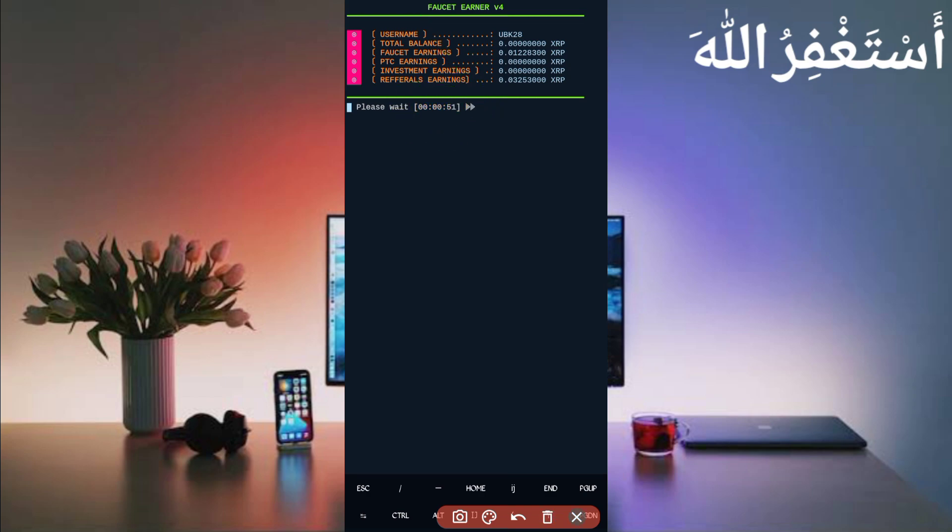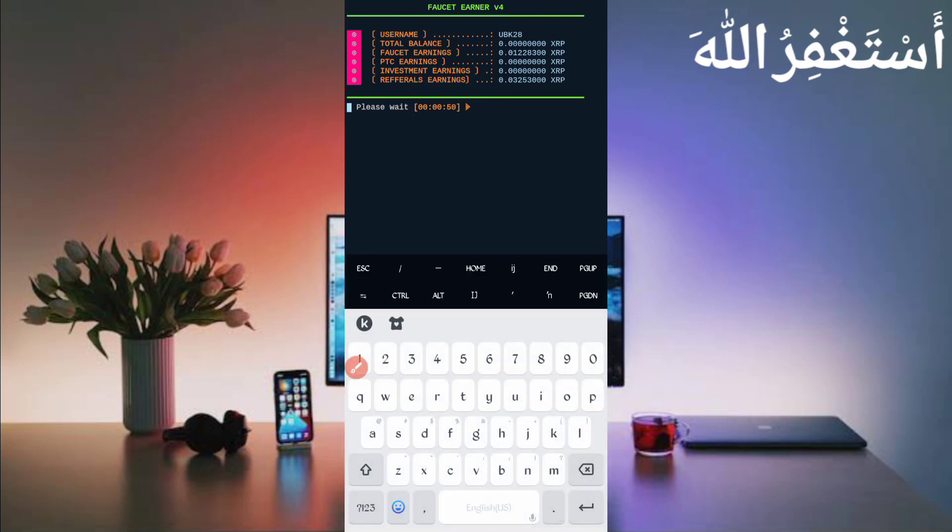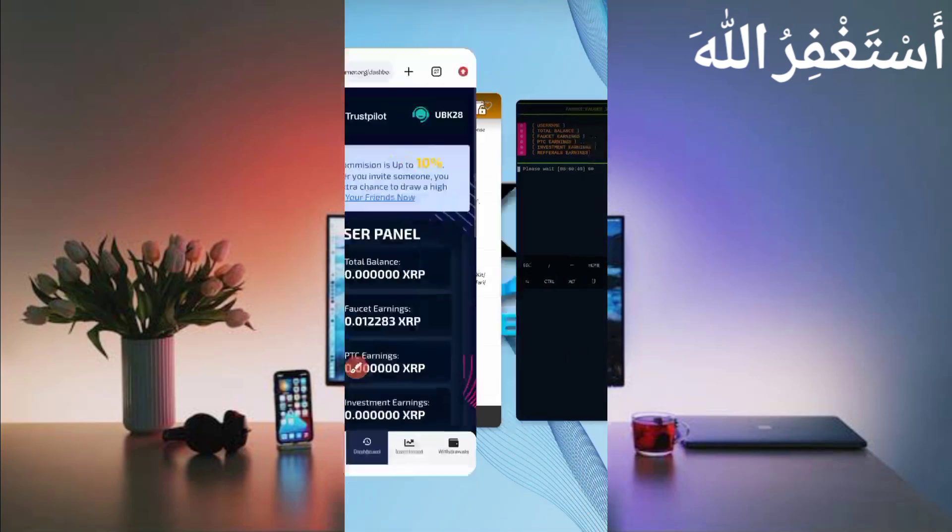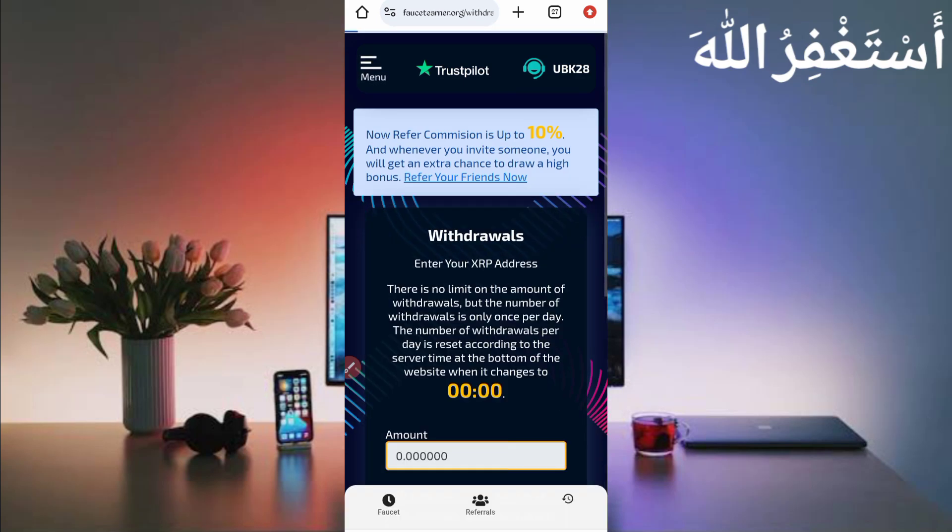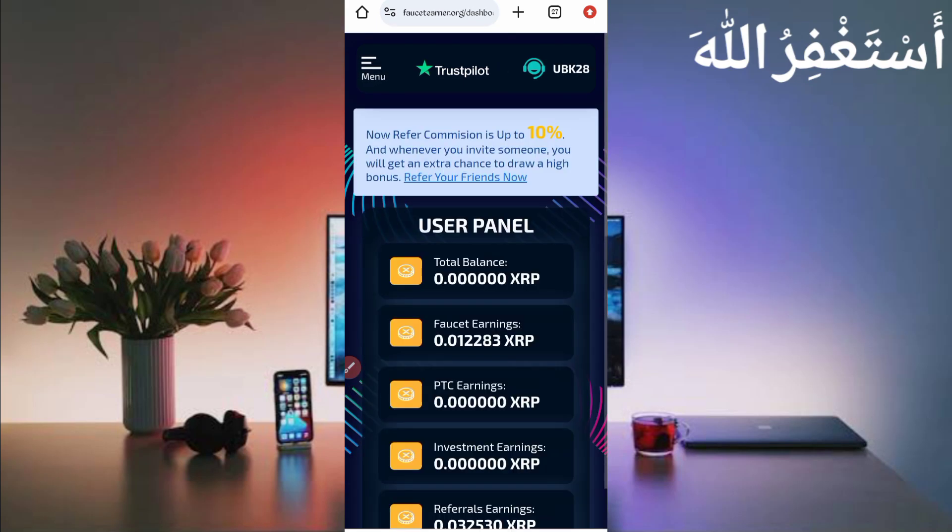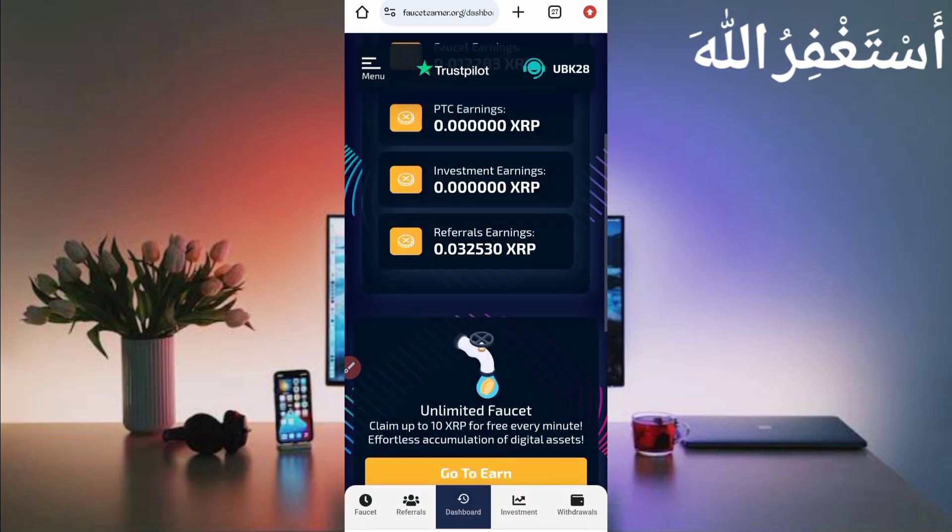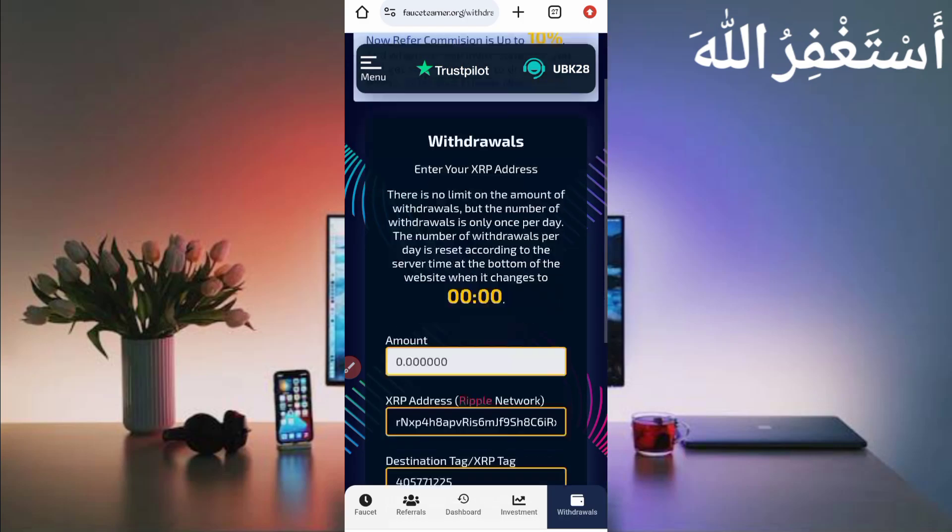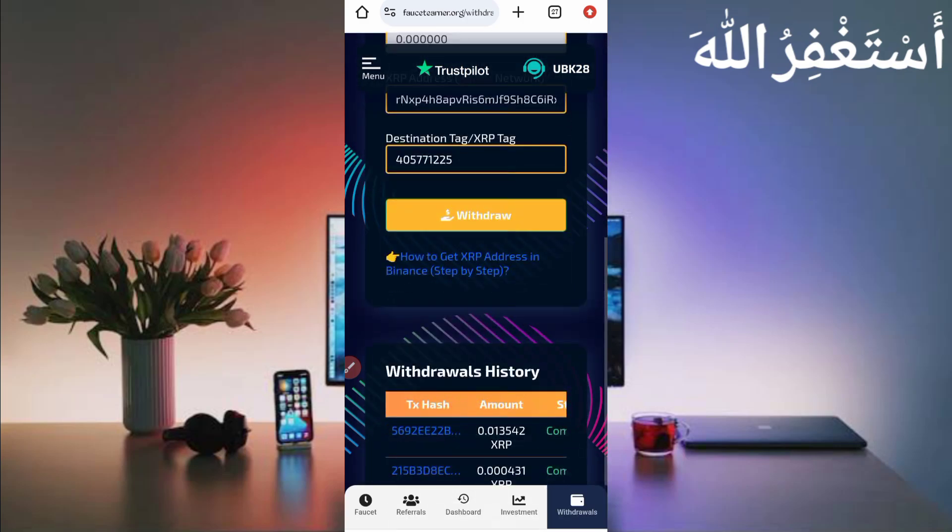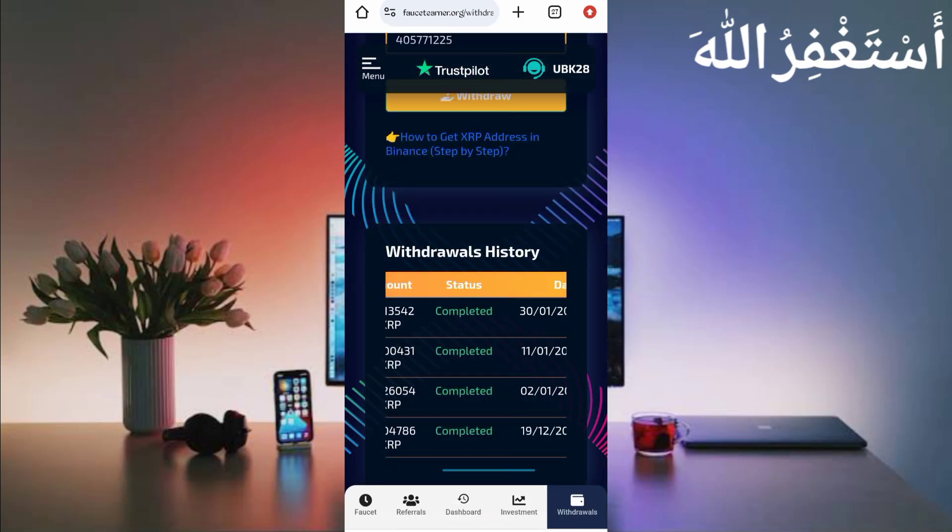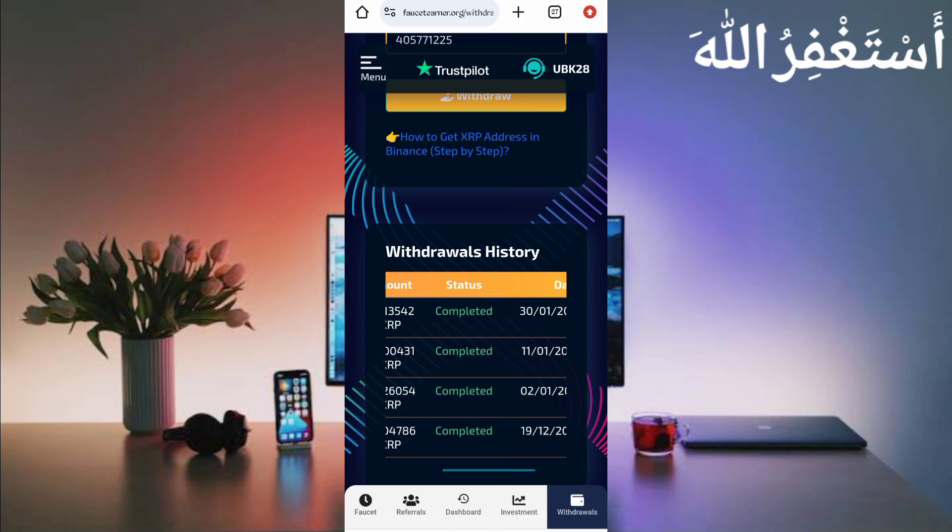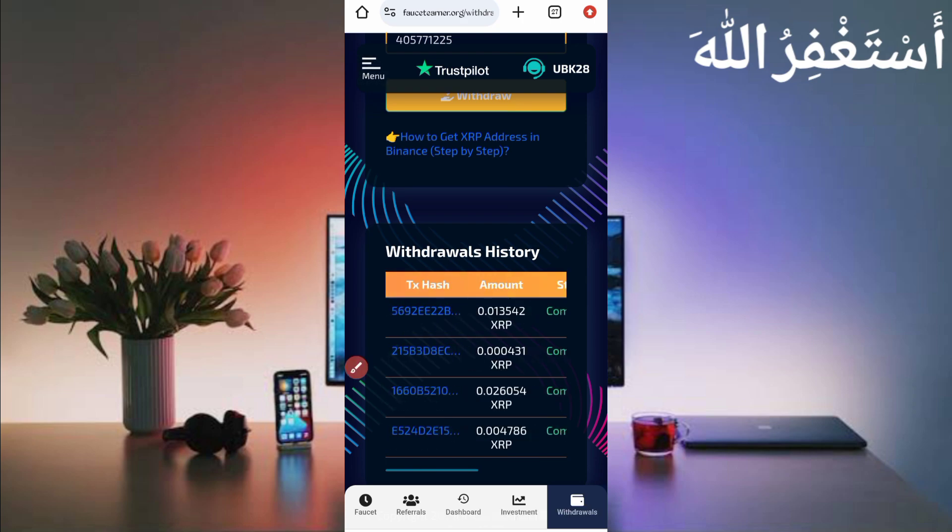Now let's check if the withdrawal is paid or not. Go to the withdrawal option. Scroll down. Here you can see it's completed within some minutes. I showed you at the start, but now it's complete. So let's check in my Binance account.